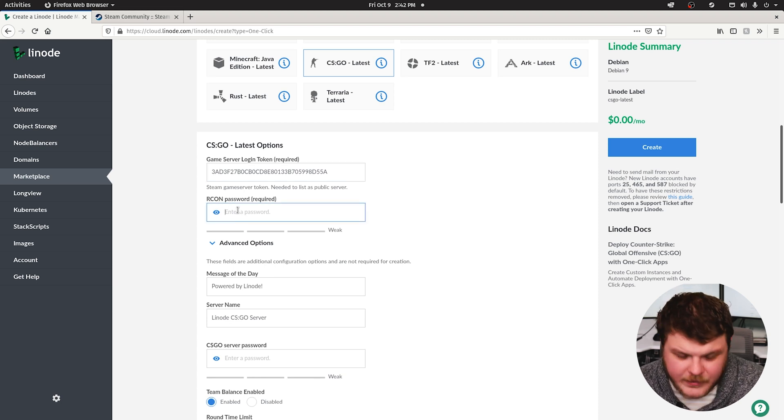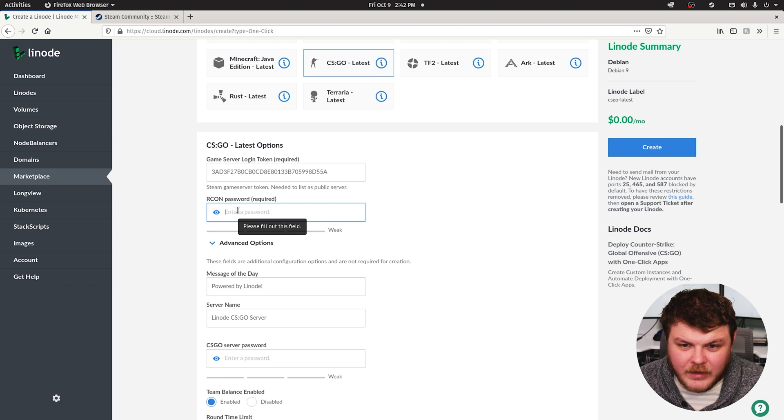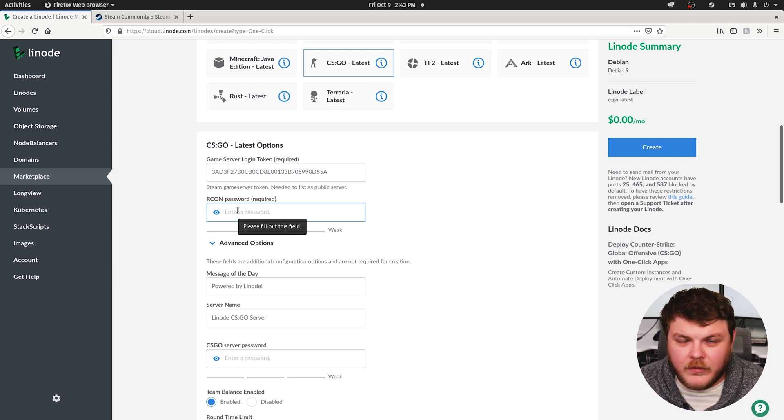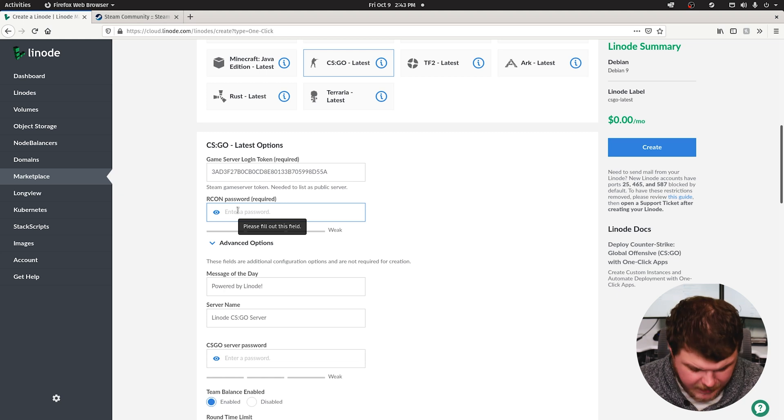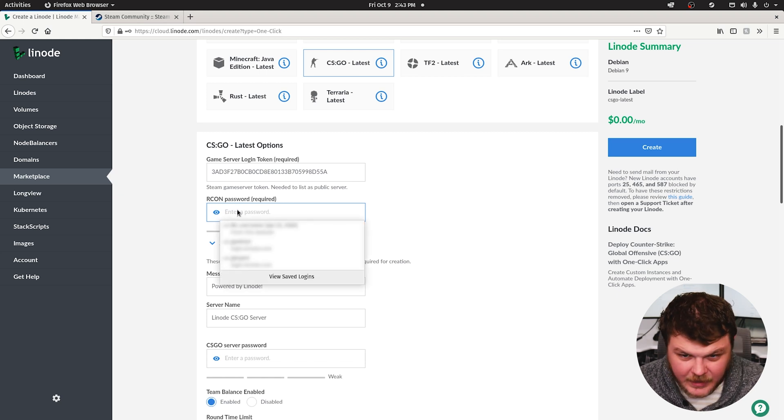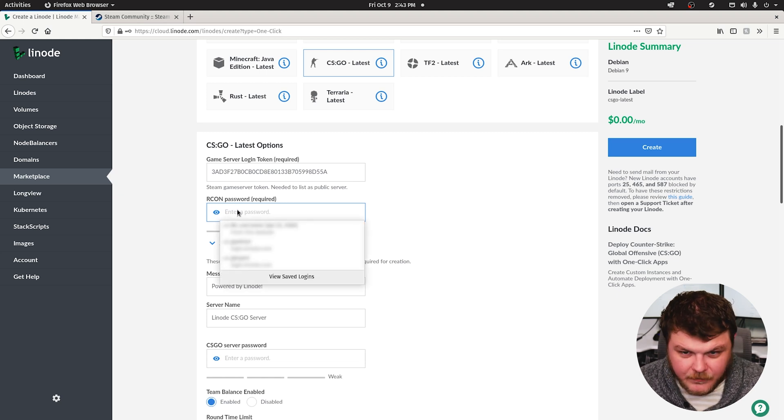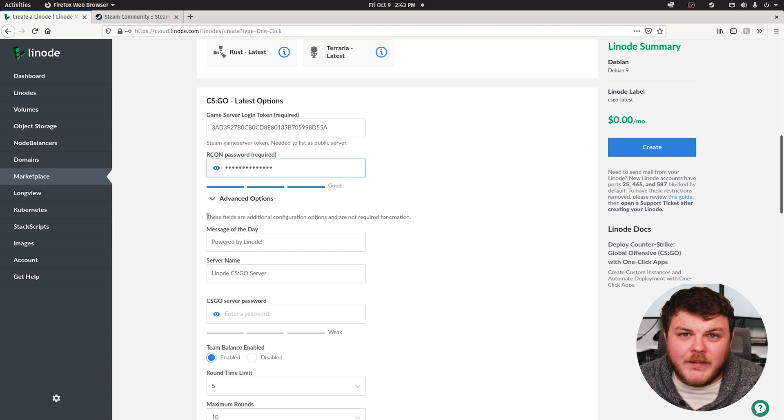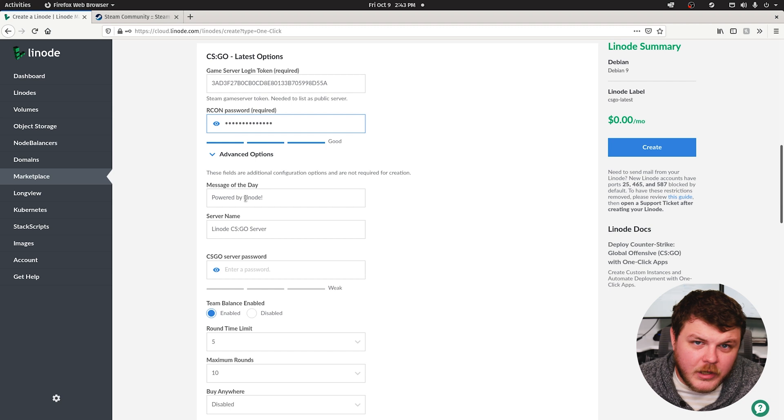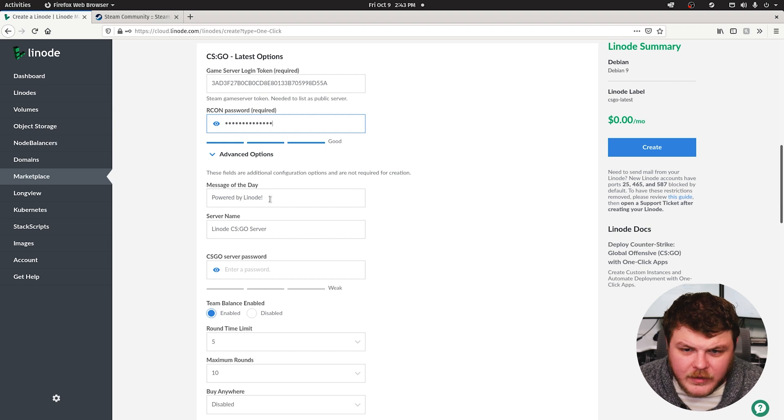So RCON password, you're going to want to give it a unique password that's secure. This is for remote console management of the game. So we'll just give it a nice secure password here. The rest of these are advanced options. You don't have to fill any of these out. The defaults should work, but we're going to go over them here together.